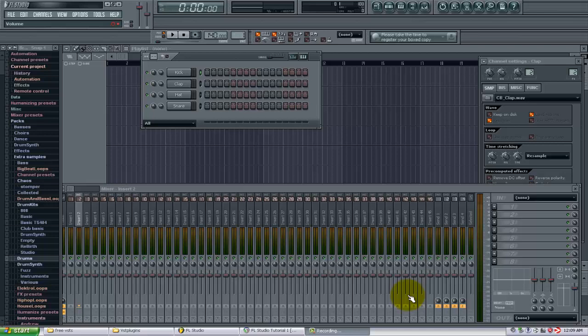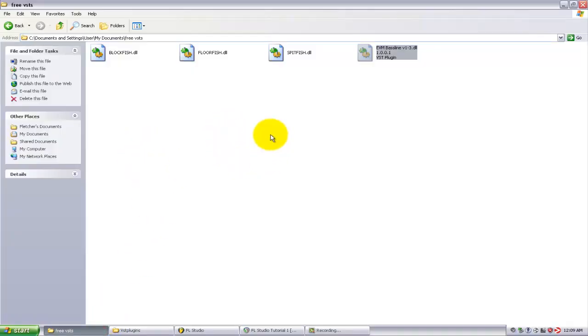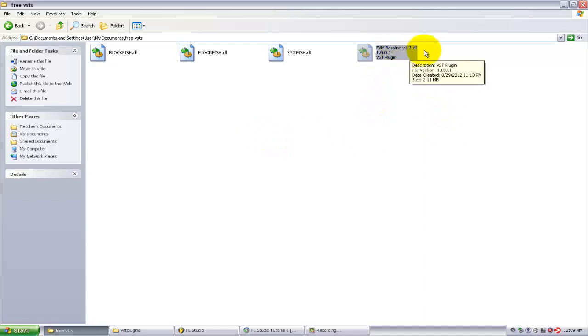So what I have here is a free VSTs folder that's in my documents and I have downloaded a plugin called EVM Baseline and I'm gonna import that into FL Studio so I can begin using it.